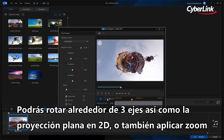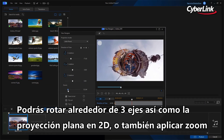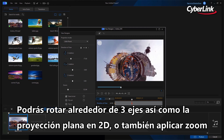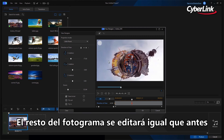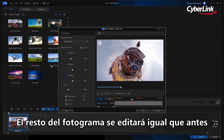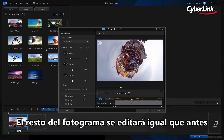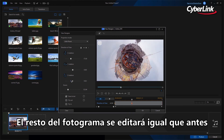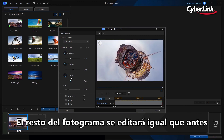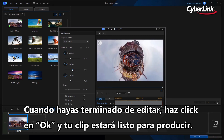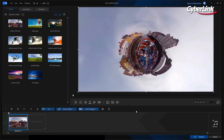Little Planet offers a creative option for showcasing your action videos. You have the ability to rotate around three axes, as with the flat 2D projection, as well as to apply a zoom. The rest of the keyframe editing is as before. Once you've finished editing, click OK and your clip is ready to produce.